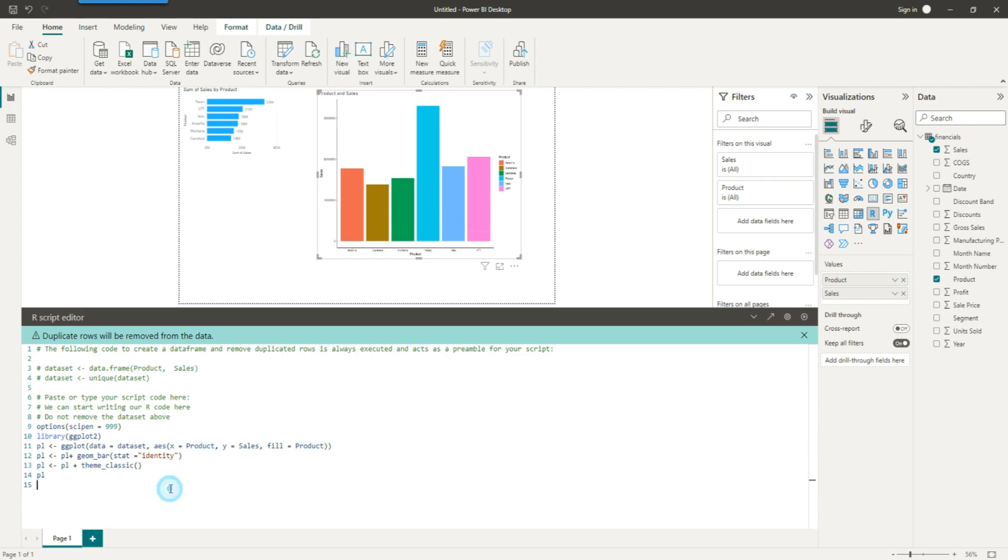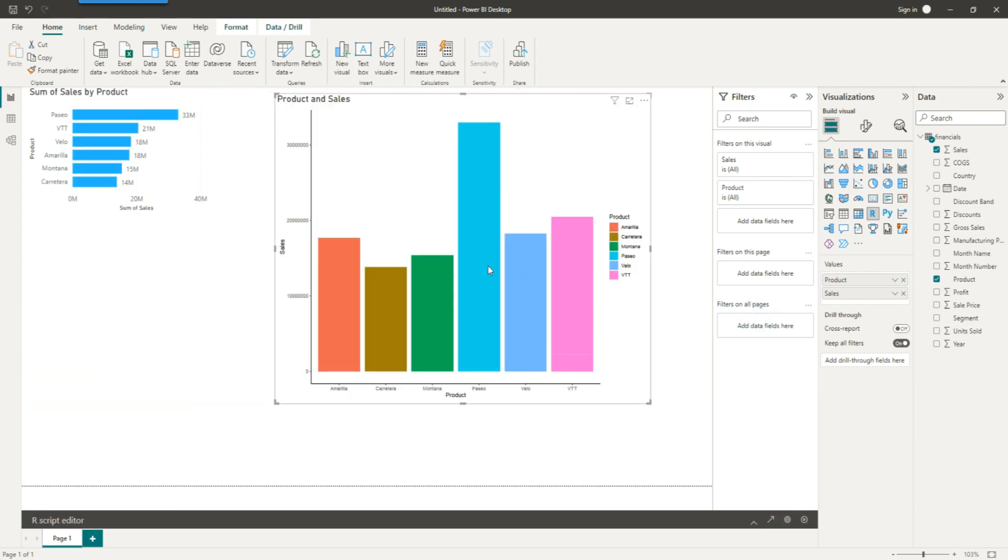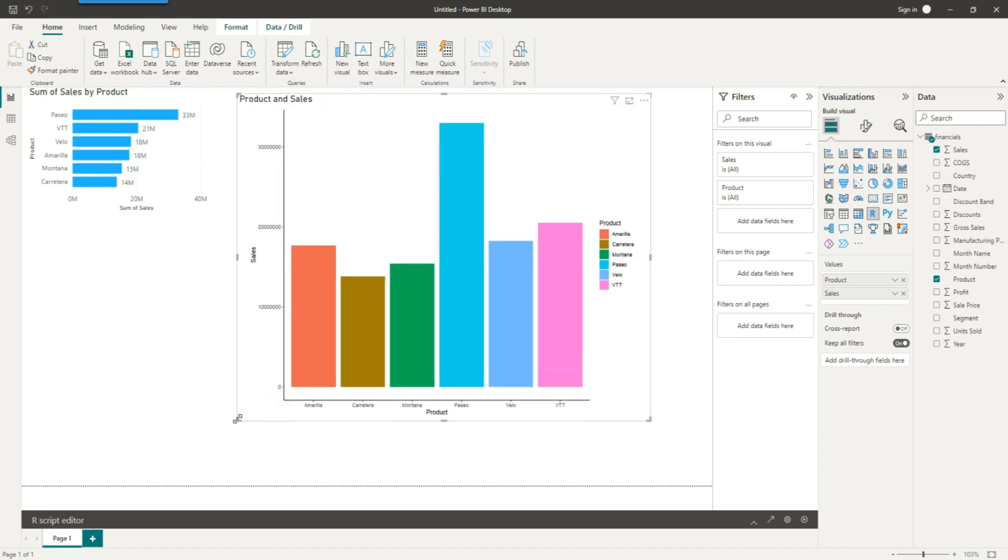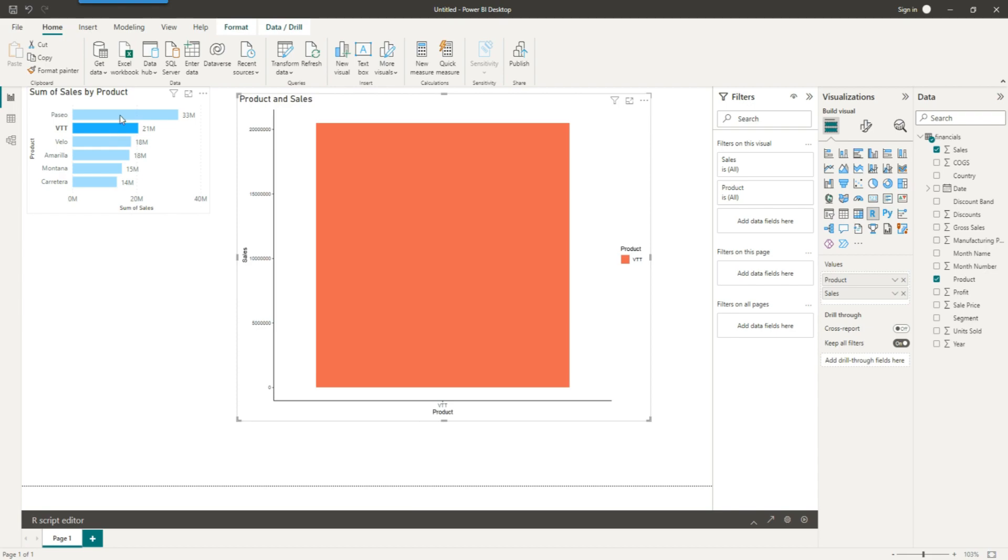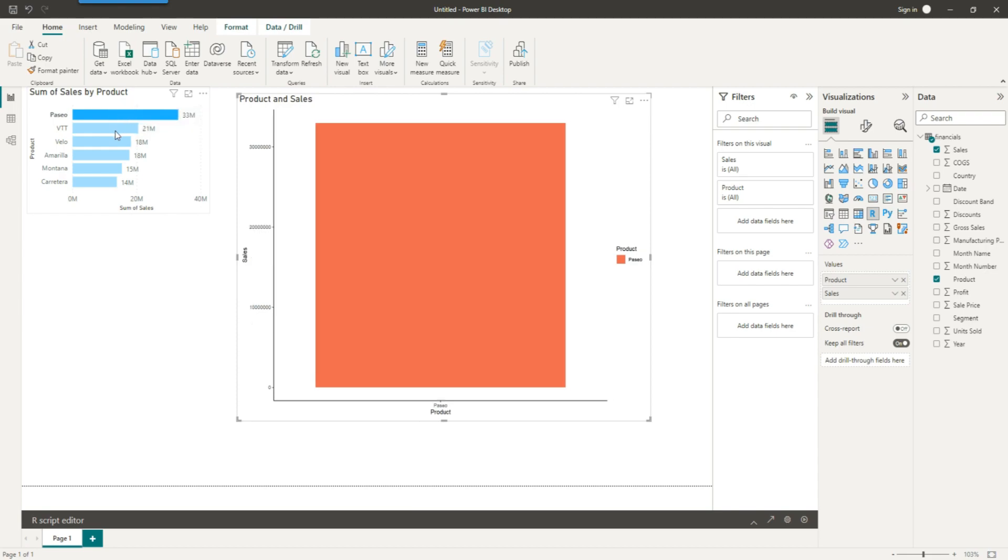And you would also notice that this chart is going to behave dynamically, and once you change or select a particular product, your chart automatically gets updated.